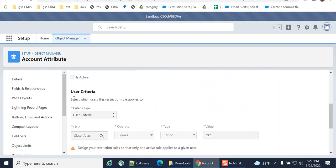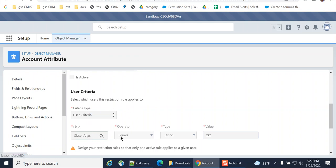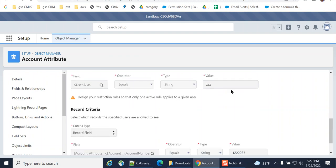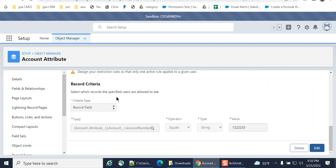User select which users this restriction rule applies to. So the user alias equals zzz. This applies to those users with user alias zzz. And then record criteria. Select which records the specified users are allowed to use.